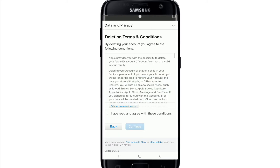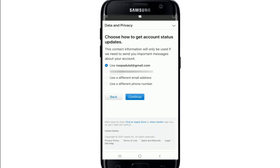Review the deletion terms and conditions and tick the box where it says I have read and agree with these conditions. Then tap Continue.